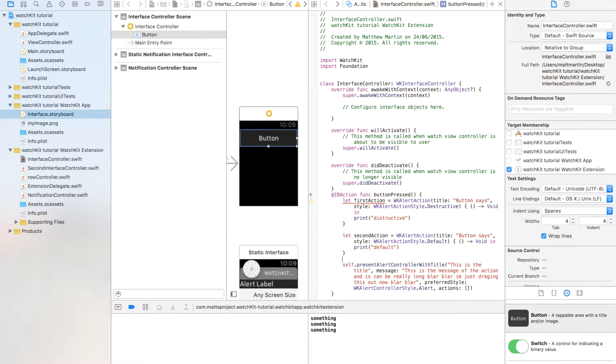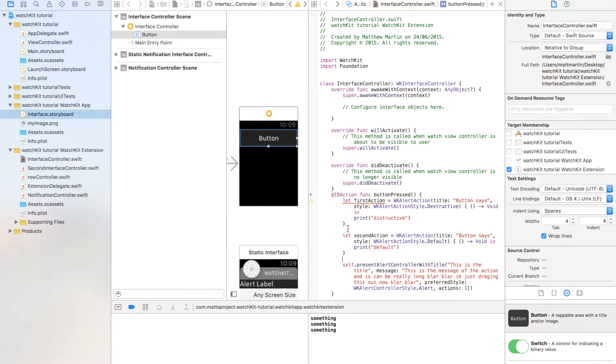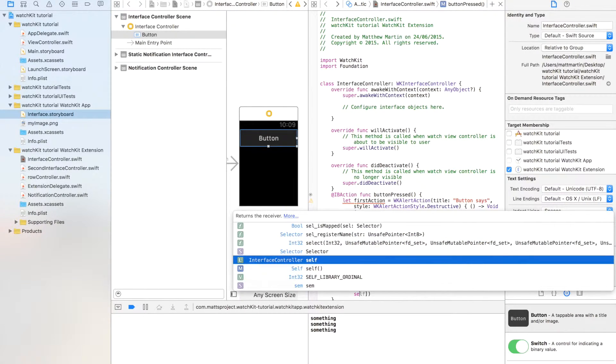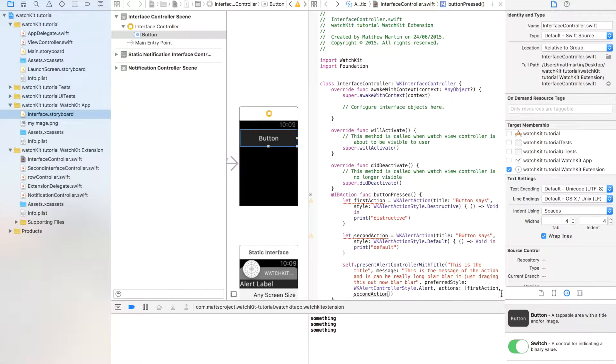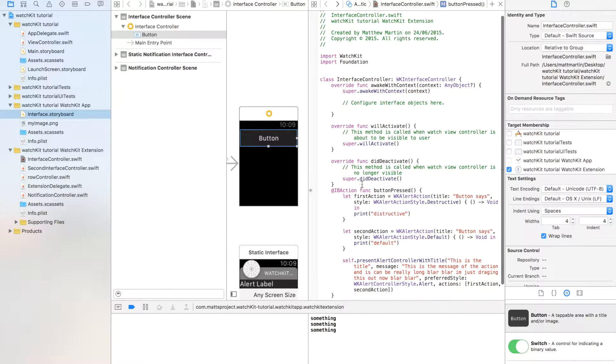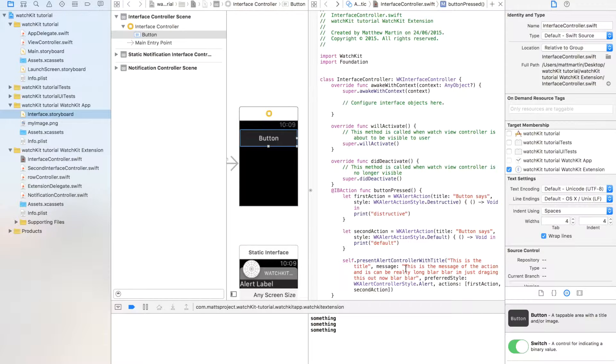Okay, so we have our two actions, and we can just put them in the array—first action, second action. Okay, so we have our controller set up, we have our actions.